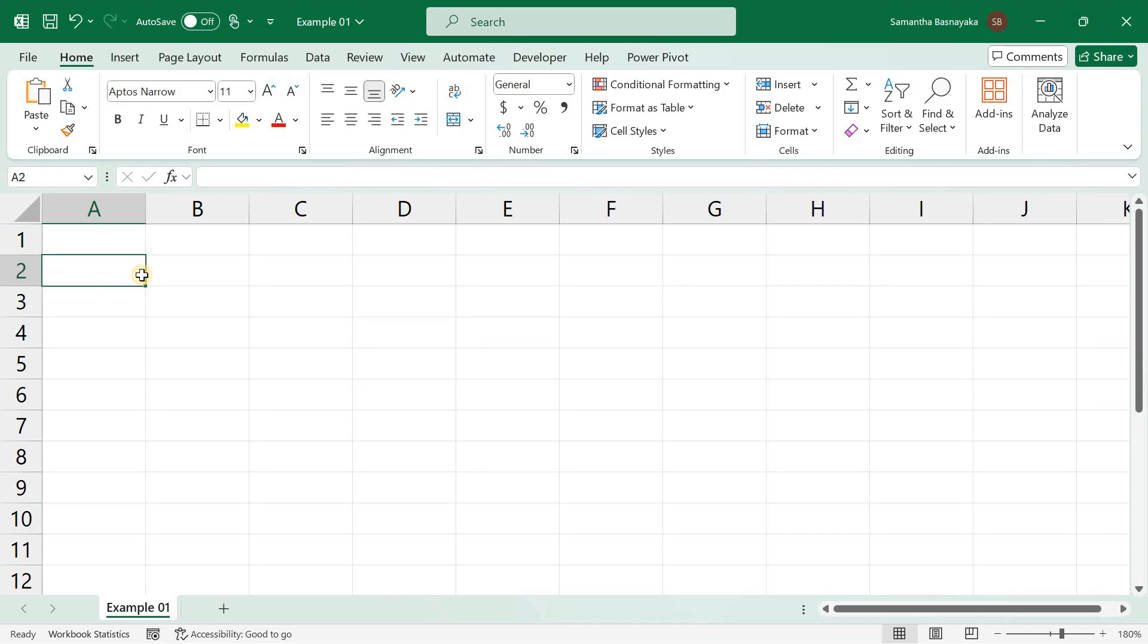Welcome to our tutorial on how to fill series with linear and growth patterns in Excel. Today, we'll explore these two powerful features, their uses, and provide comprehensive activities for each. Let's dive in.